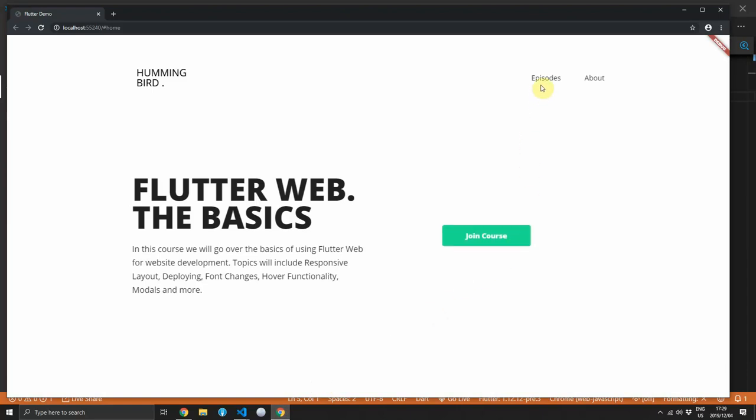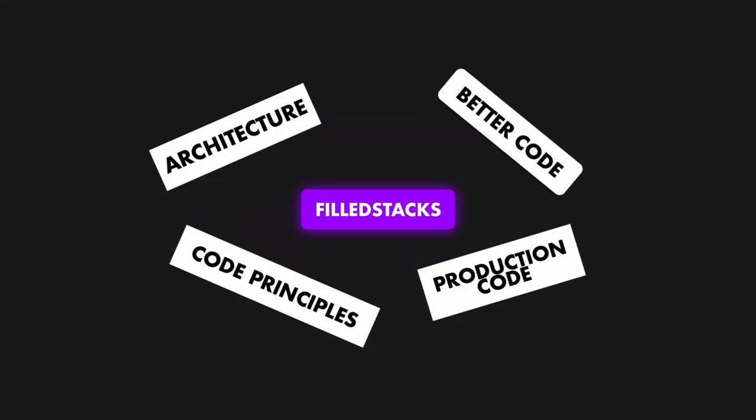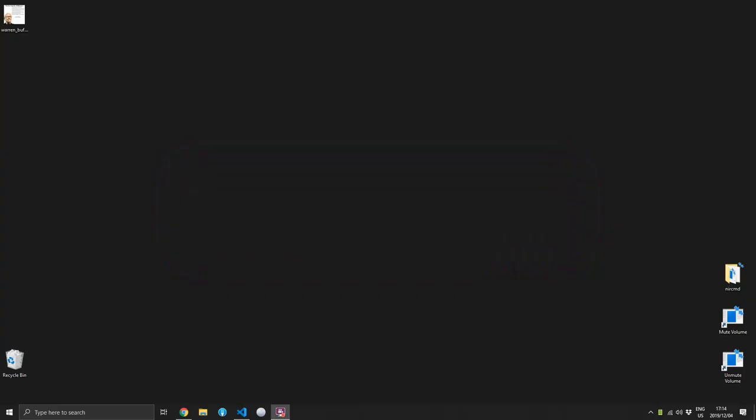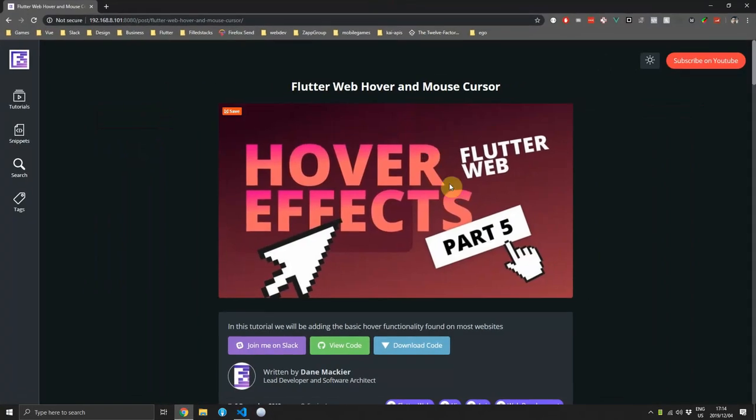In this tutorial we'll add some hover effects to our Flutter web application. Hello guys, this is Dane from Foldstacks and welcome back to episode 5 of the Flutter web series. Today we'll be adding hover effects to our Flutter web application.